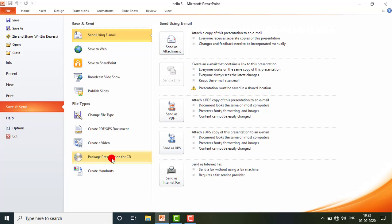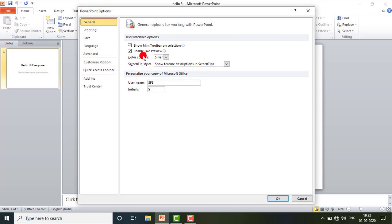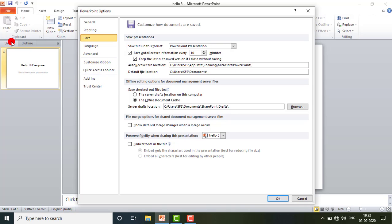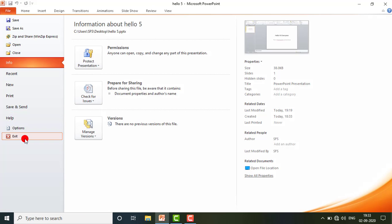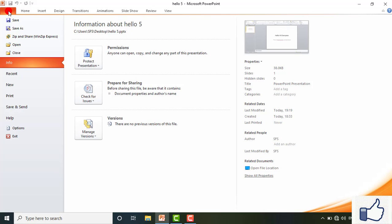If you want to burn the presentation to a CD, you can select that option. If you want to take out handouts, you can do it from here as well. Next is Help — if you need help on any topic, select this option. Under Options, you will get different settings related to general, proofing, save, and more, which you can change. The last option is Exit.